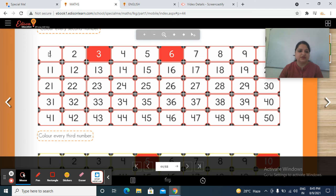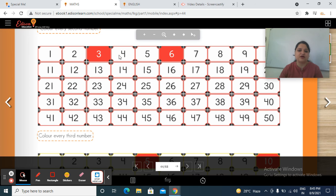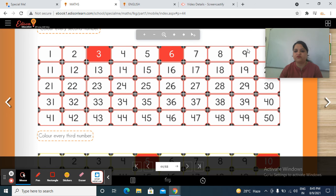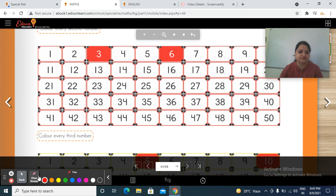So now see — this is 1, 2, 3. Now we have to color every third number. You have to start from here counting 1, 2, 3 — then you have to color it. Then you have to start counting from here: 1, 2, 3 — then you have to color number 9, like this. Now take your crayon color, let's start.